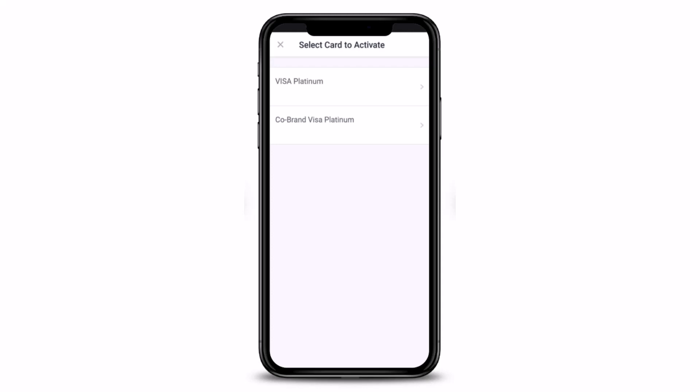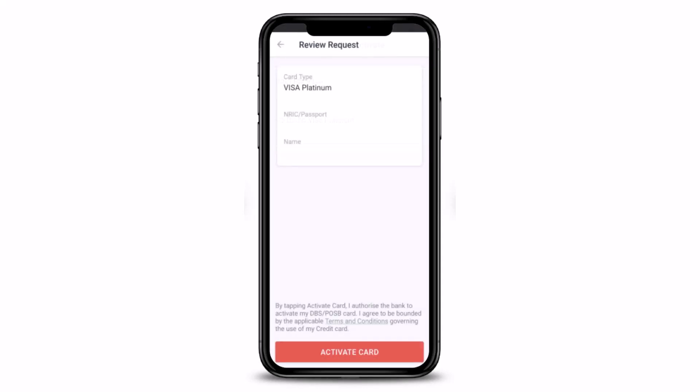After you choose the desired credit card you want to activate, the final step is to simply review your request and tap on the Activate Card button at the bottom of the screen to complete your card activation request. Your bank will then review and verify whether or not you're eligible for the credit card.